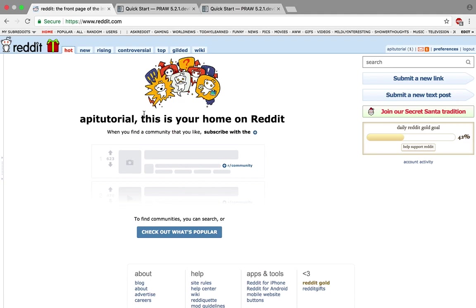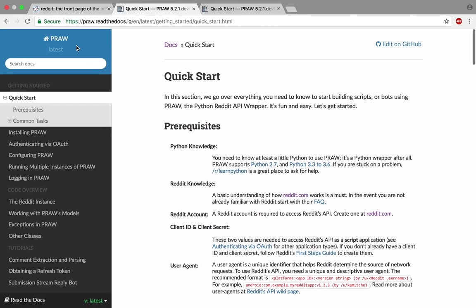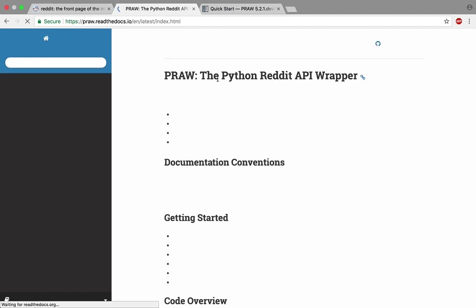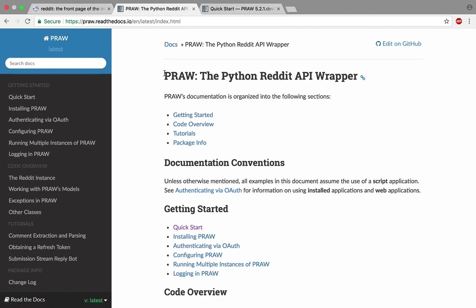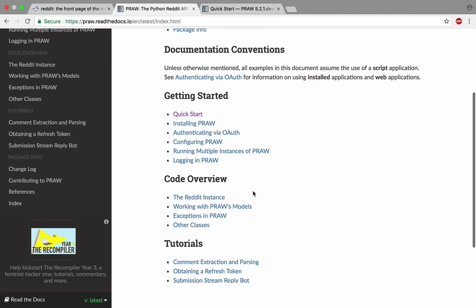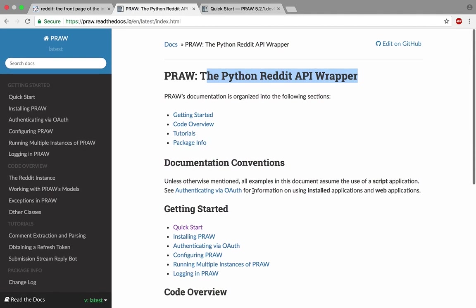First step is to understand what the Reddit API is. The Reddit API is a wrapper called PRAW—the Python Reddit API Wrapper. You install this on your computer, then you can create a Reddit instance and start calling subreddits and posting comments.